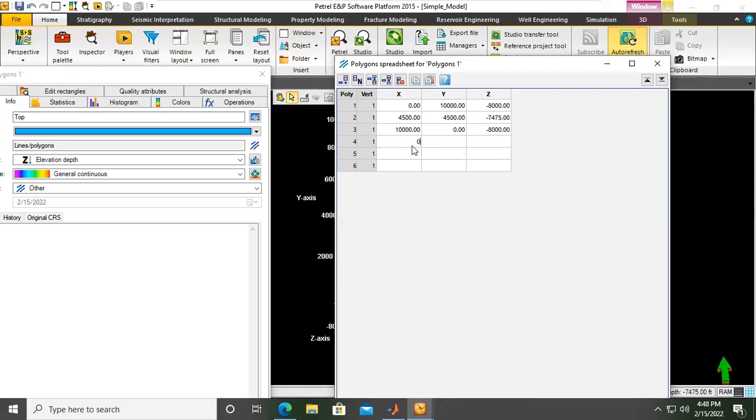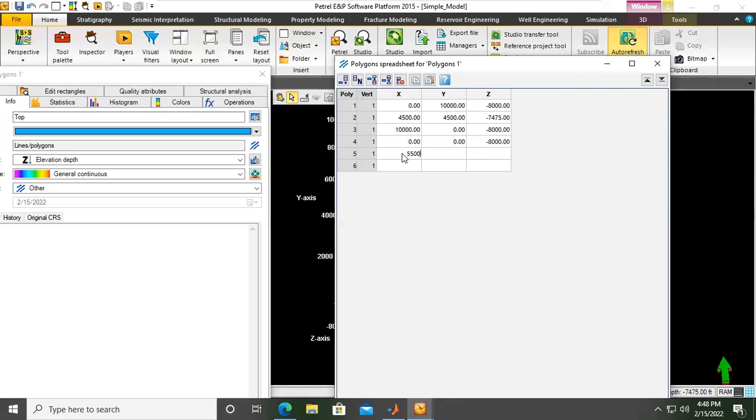And then the next one is 0, 0. Okay. At the corner also. It will be like this. And then almost at the center, 5,500 X and Y. You will understand after we create the surface of it.